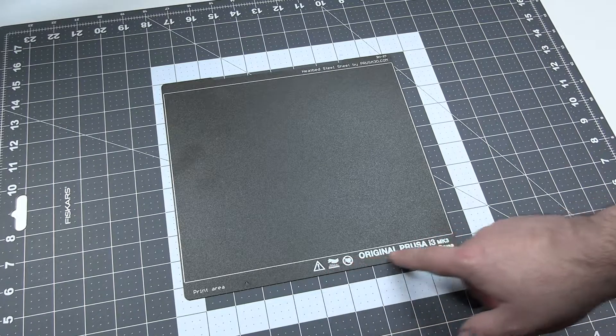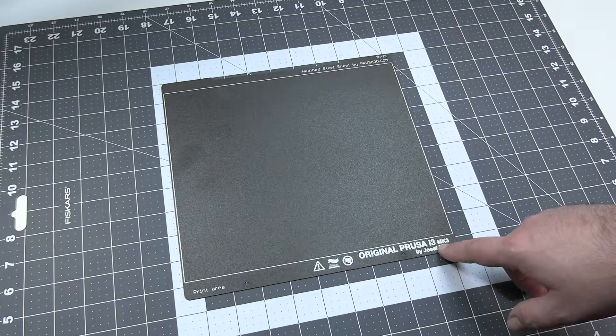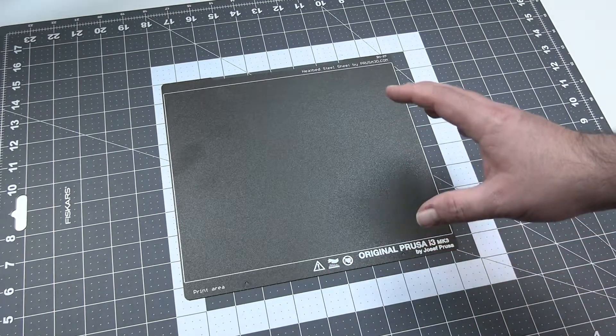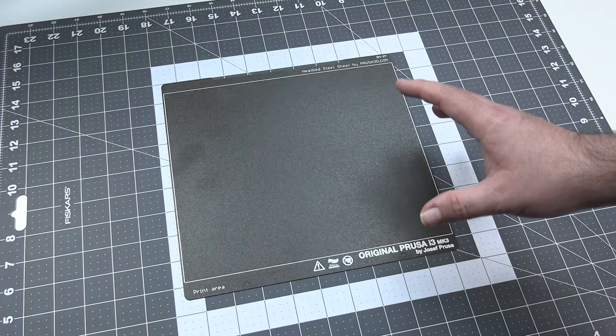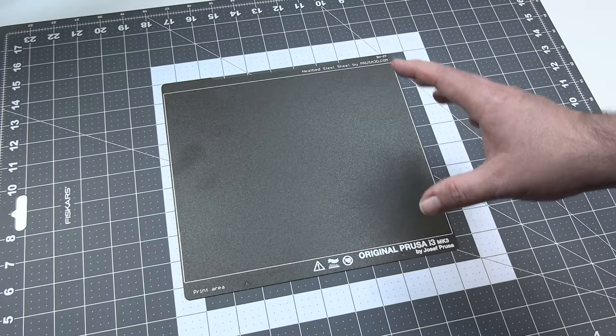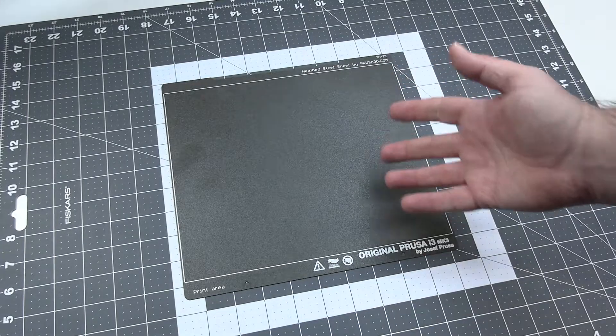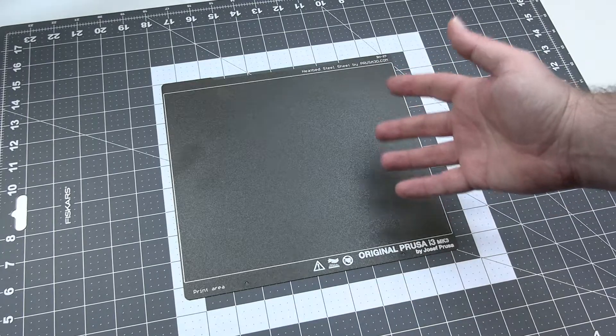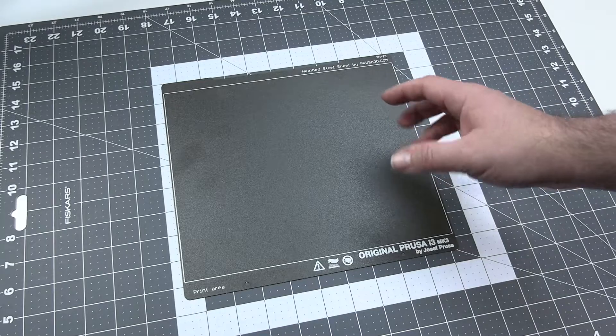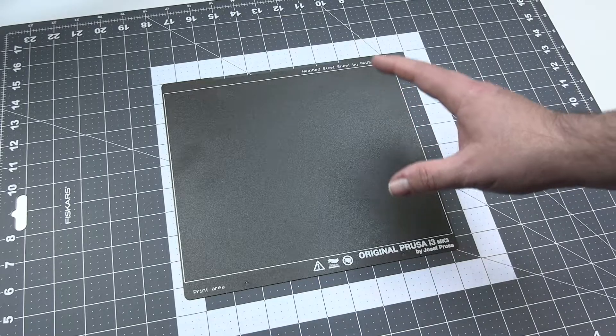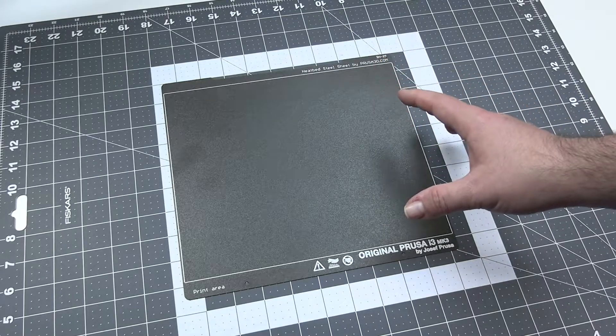This, just like the name over here says, is the Prusa Powder Coated 3D printing surface. And not really by coincidence, for the last two years it's my favorite printing surface.